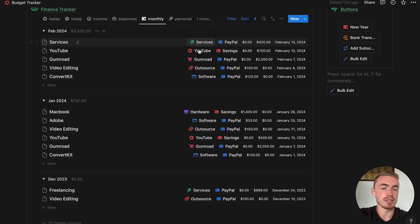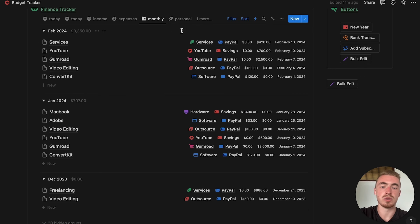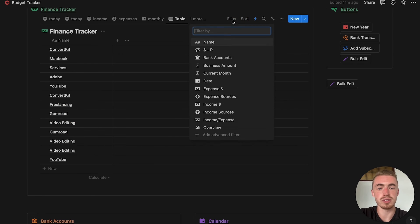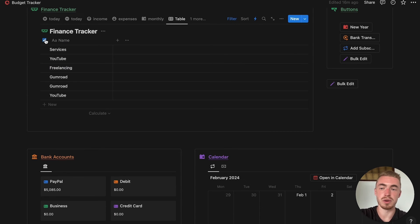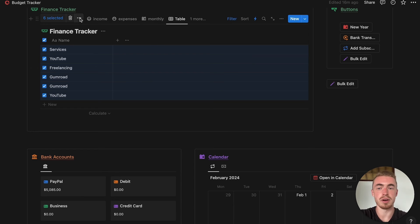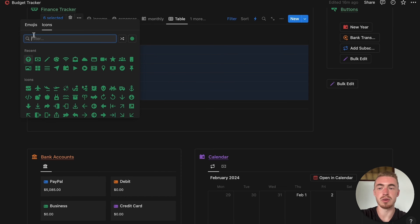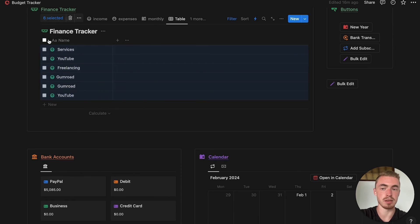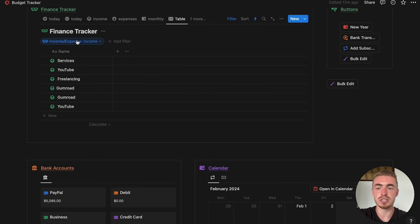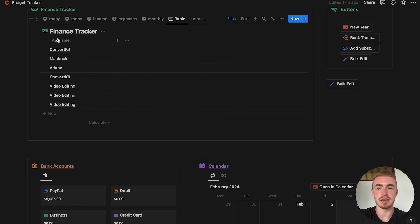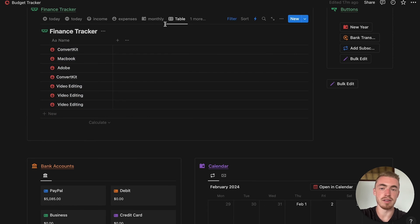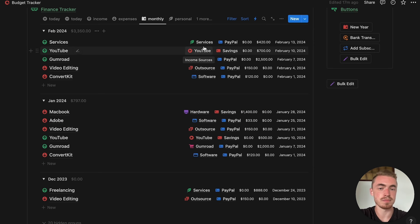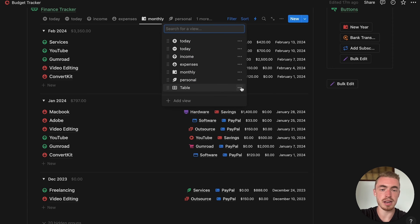In the monthly view, all properties have been added and everything is working, but there are still no icons on the database entries. Click on the table view, go to Filter, and filter to only show income entries. Click the white square to select all, click the menu, go to the bottom and click Icons, and select an icon for your income entries. Then change the filter from income to expenses, select all, click the menu, go to Icons, and select an icon for expenses. Now in the monthly view all entries have icons and all property information has been added. Once everything is set up correctly, you can delete the table view.